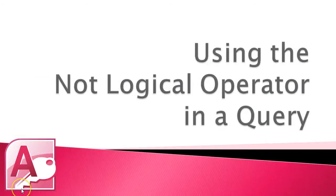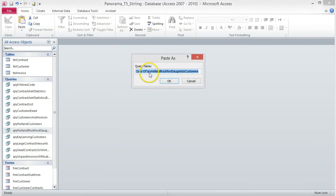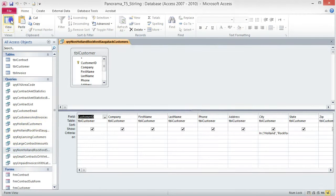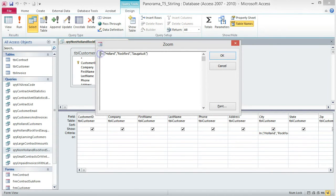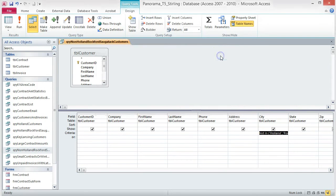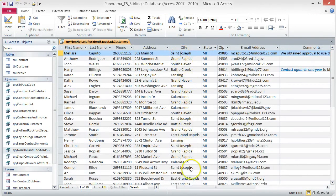Using the NOT logical operator in a query. This type of query returns values that do not meet your criteria. In this query, we are going to return customers who do not live in Holland, Rockford, or Sagatek. Create a copy of the Holland Rockford Sagatek query and rename it non-Holland Rockford Sagatek. Open the query and switch to design view. Open the Zoom box and add the word NOT before IN, then click OK. Save and run the query. 29 records are returned and none of them list Holland, Rockford, or Sagatek as the city. It really is that simple.